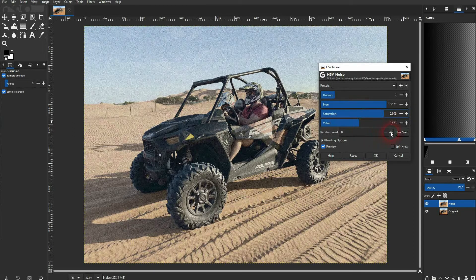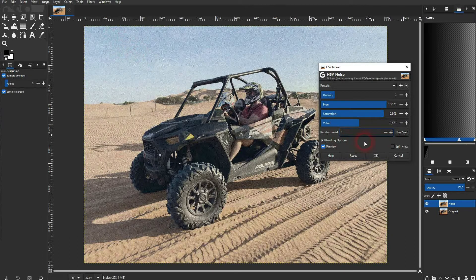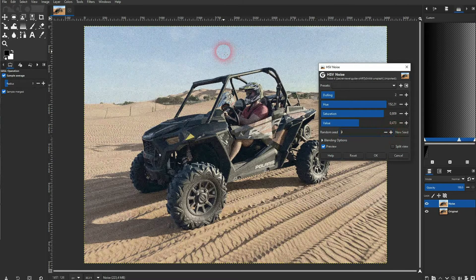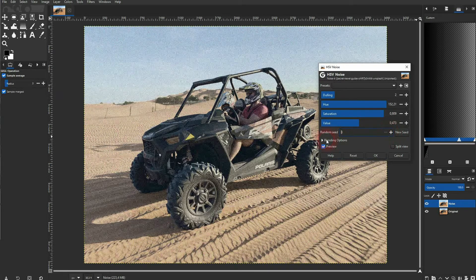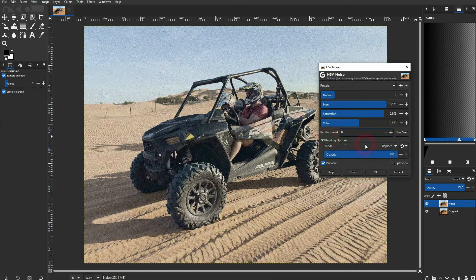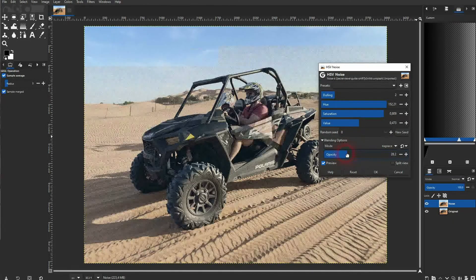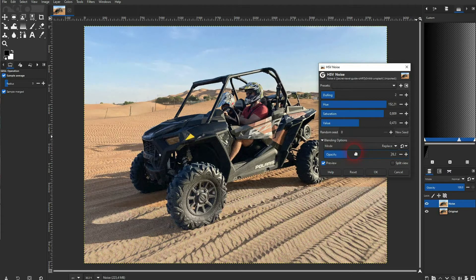There's also a Random Seed, which randomizes the noise further, but to be honest I've never used it in any meaningful way, so I'm going to keep that at zero. You can also blend the noise directly in this dialog — you don't have to blend the layer separately. This is the best way to counter the desaturation caused by the Hue parameter.